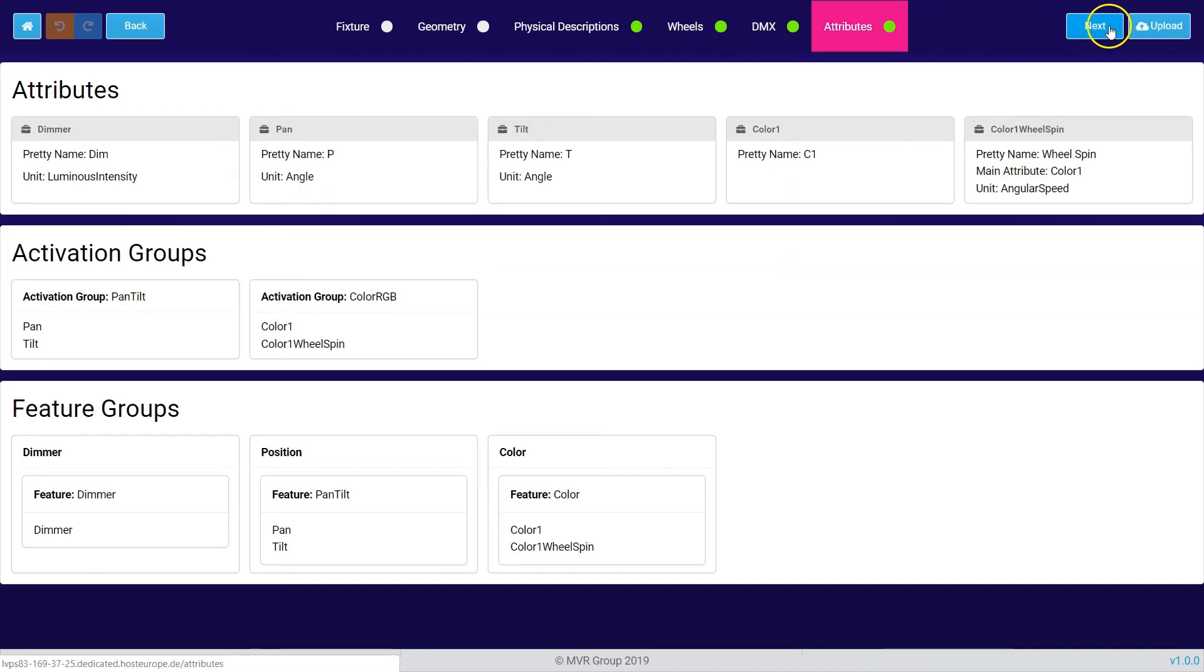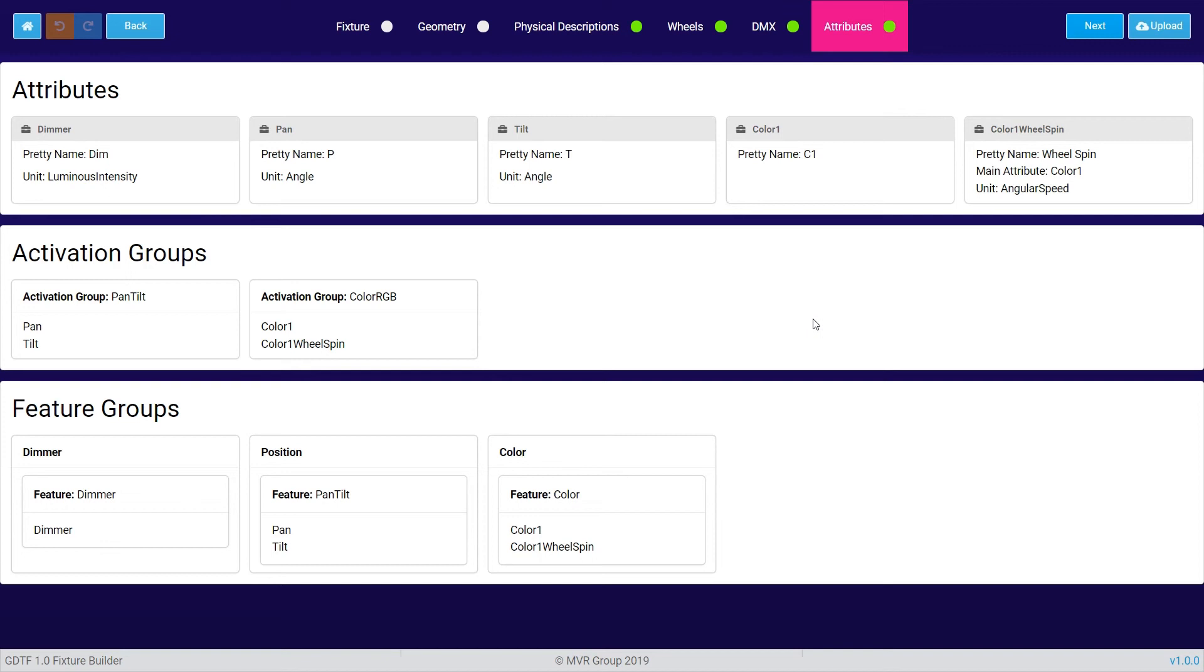If we press next we get to the attributes tab. The attributes tab is more or less a summary of what we have done in all the tabs before and it gives you a summary of your fixture. You can check if the attributes are correct and if everything is ready to be uploaded.